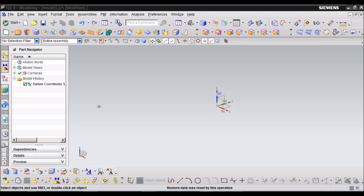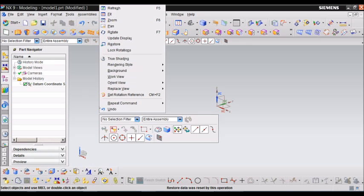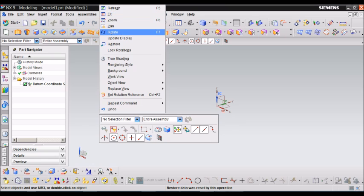To activate the View pop-up menu, you will need to right-click the mouse button. The most important are Fit, Zoom, and Rotate.